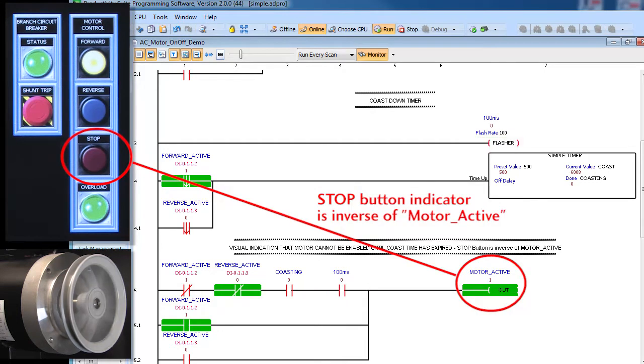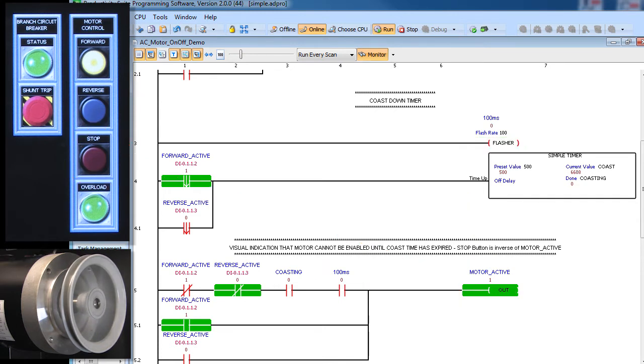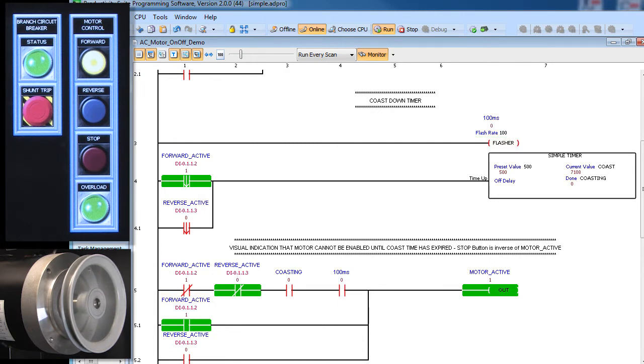The stop button indicator light is just the inverse of this motor active bit, so if the motor is not active, the stop button will be lit. Of course, if either contactor is active, then the motor will also be active which again will turn off the stop button indicator.